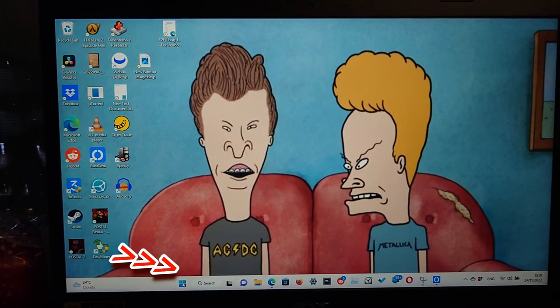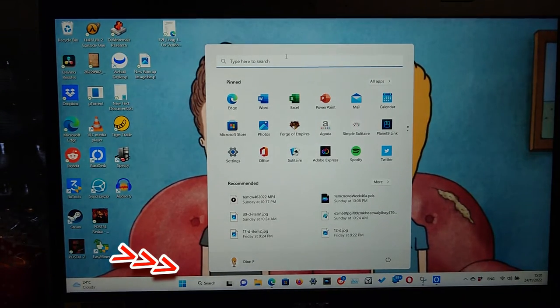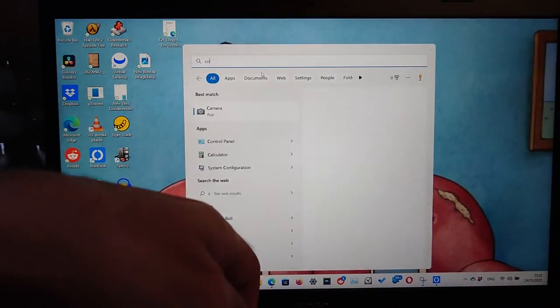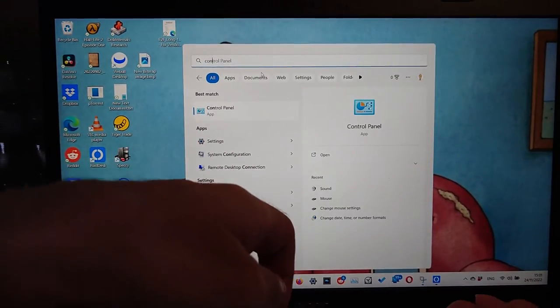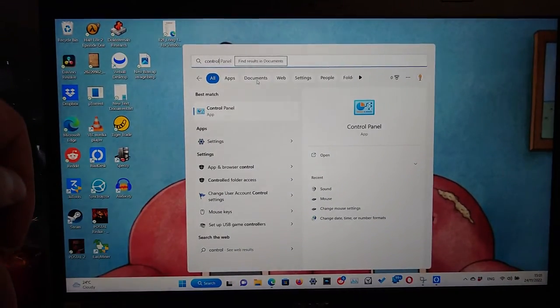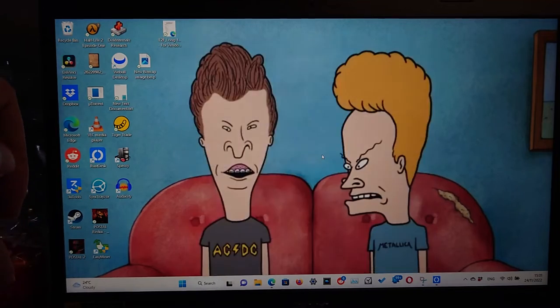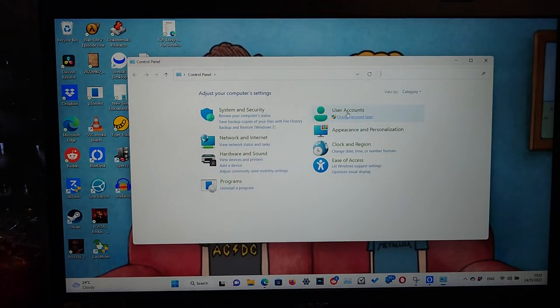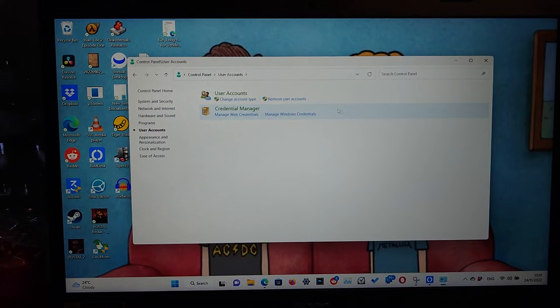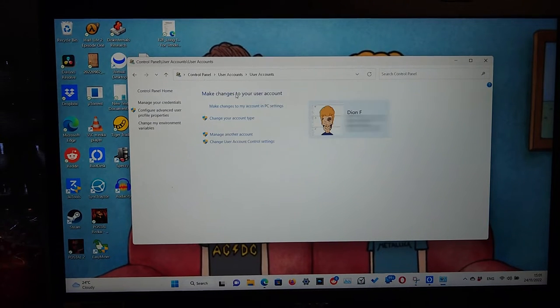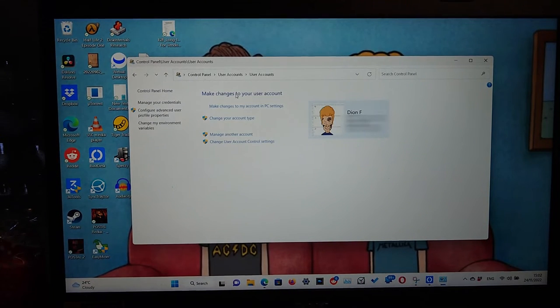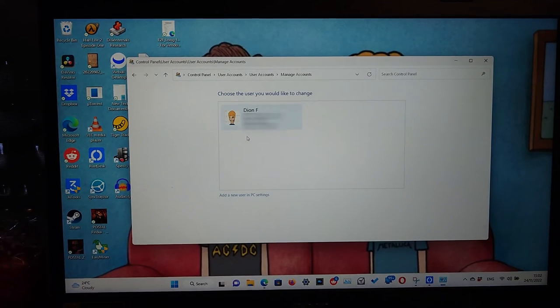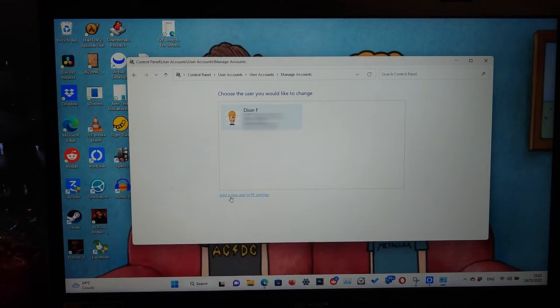Just click on the window sign over here and then go to control panel and click open. Then click on user accounts and then again user accounts and then click on manage another account. Then click on add a new user in PC settings.